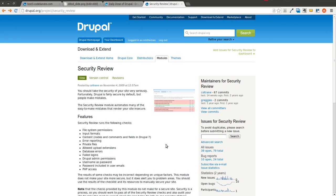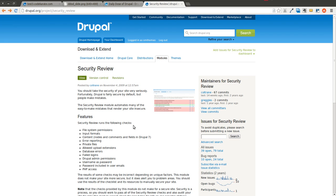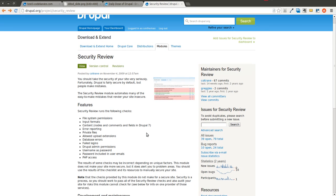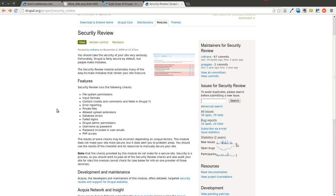Another thing to note: just because it shows up as an error message does not 100% mean that there is a big security problem. It's just an indicator that there may be something wrong and you should give it some attention. This is going to be a very short episode because it's a pretty self-explanatory module, and I just wanted to make you aware of it and show you quickly how it works.